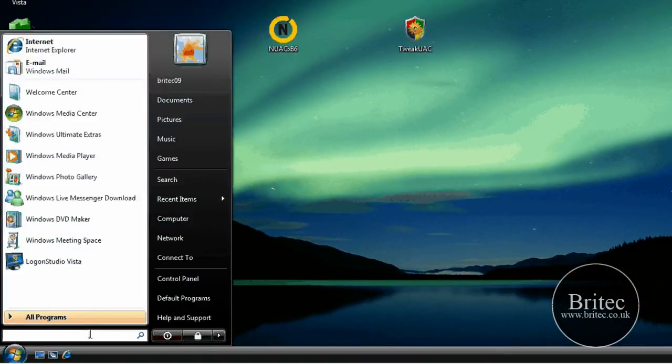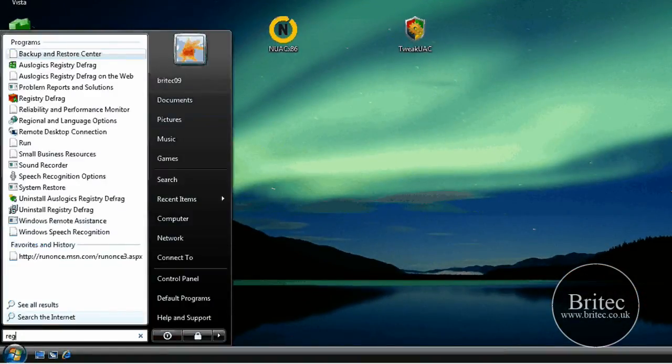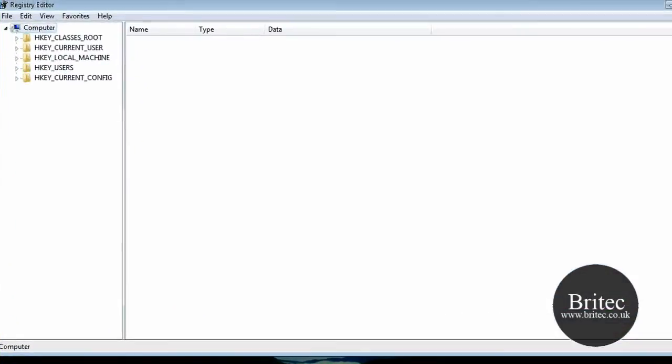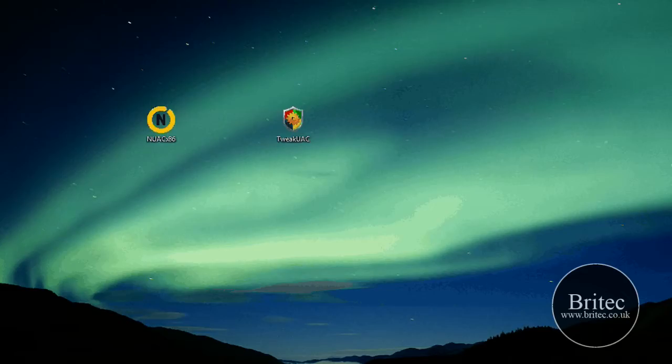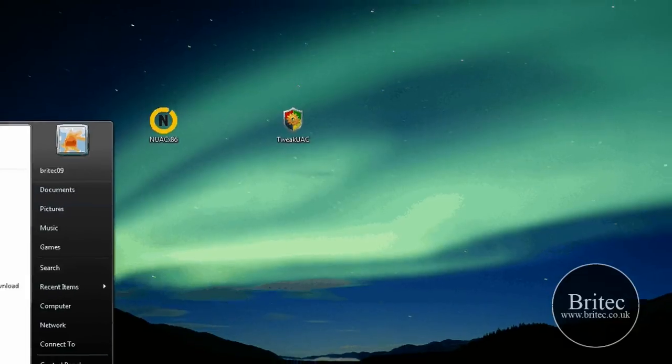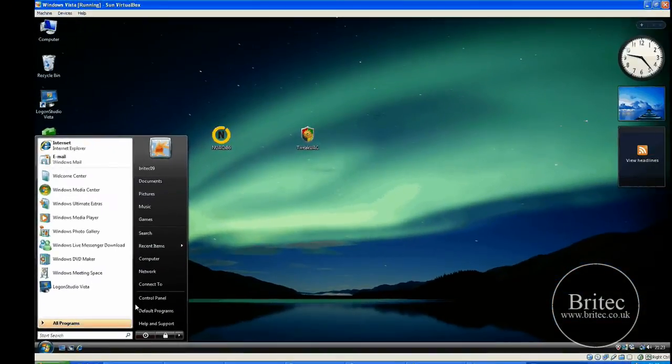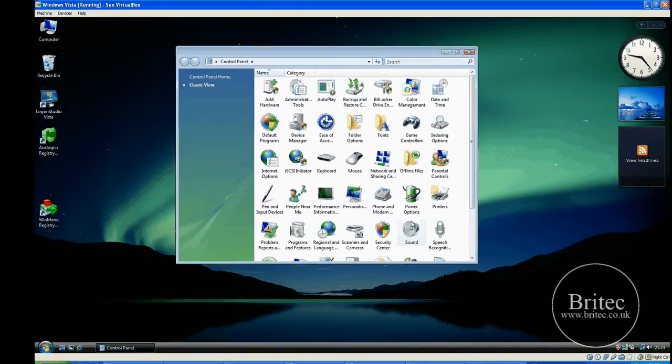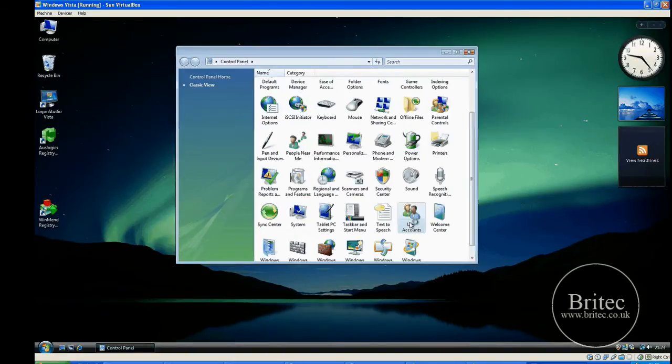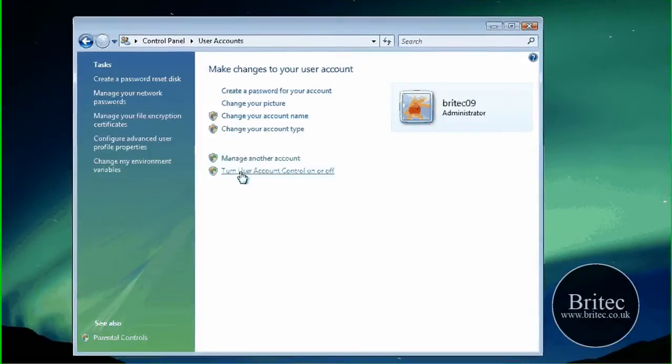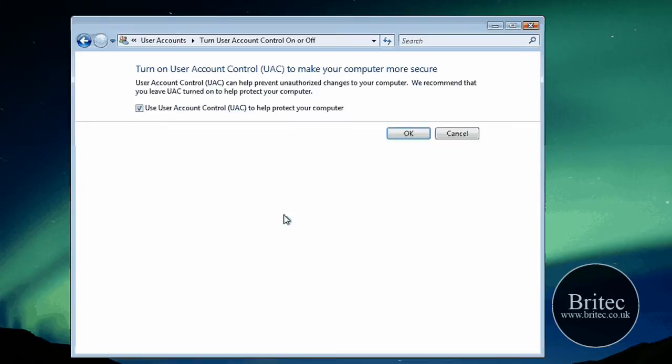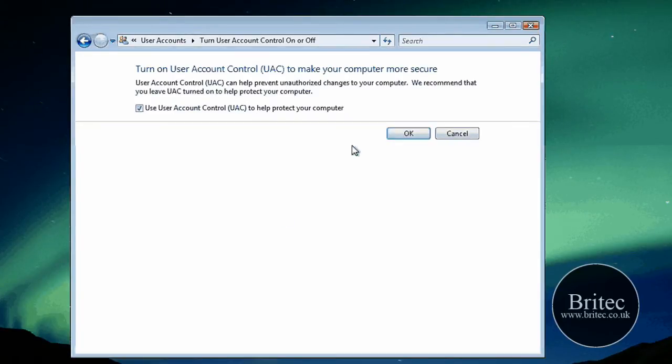And if I go to here now and type regedit, we should go straight in and be able to open that without the little nag box. There you go. So if we look into our control panel now, we should still see the tick enabled. Which means the User Account Control is still switched on. And that's absolutely fantastic.